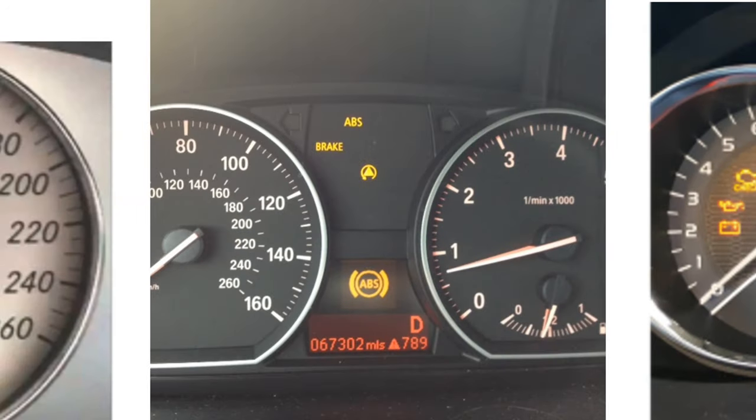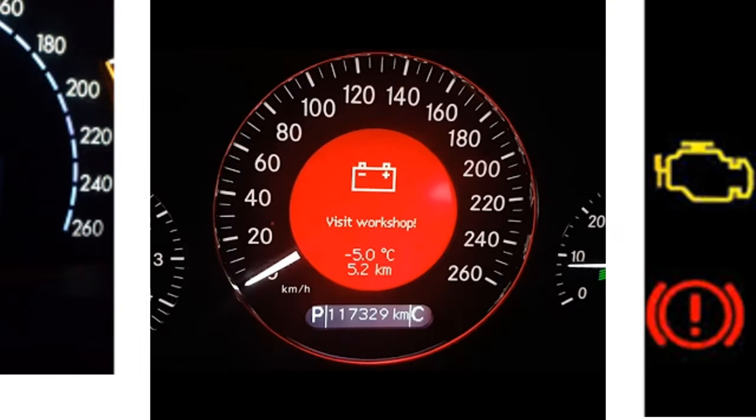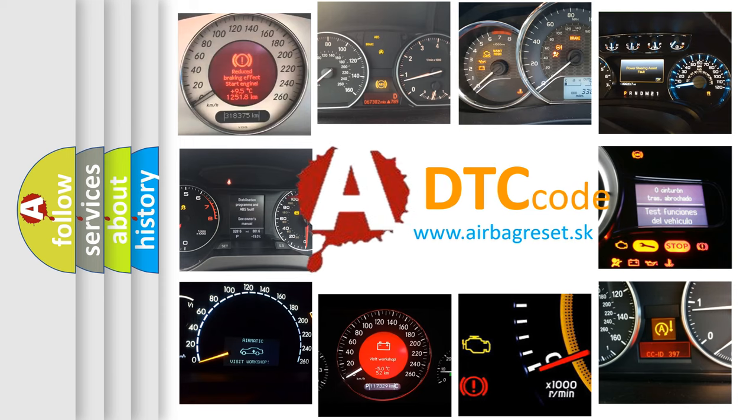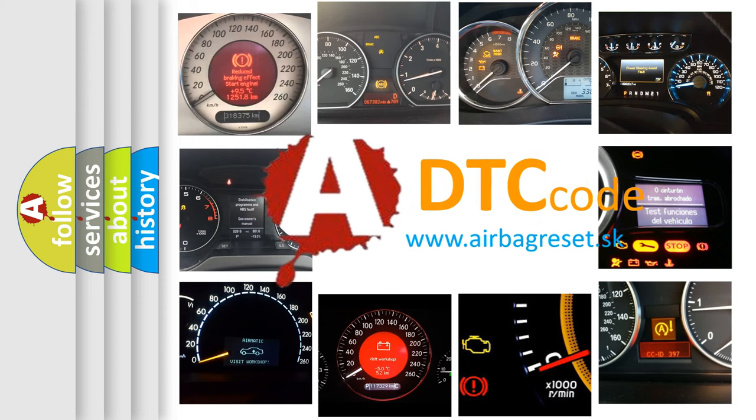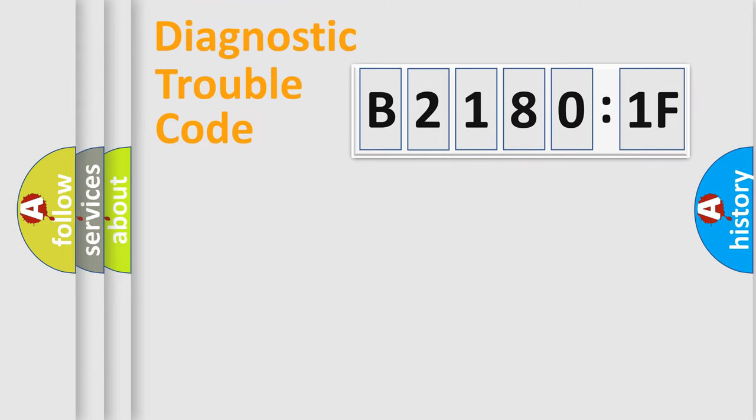How is the error code interpreted by the vehicle? What does B21801F mean, or how to correct this fault? Today we will find answers to these questions together. Let's do this.